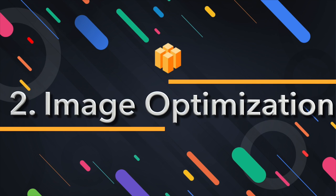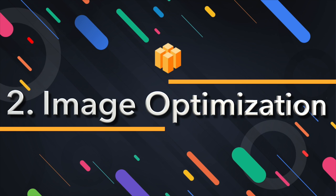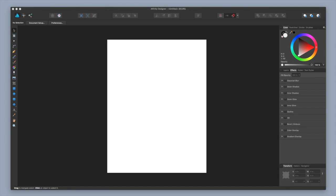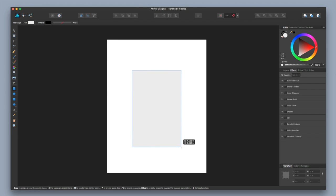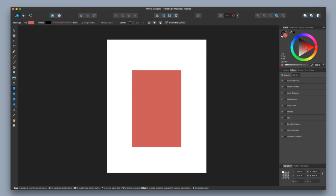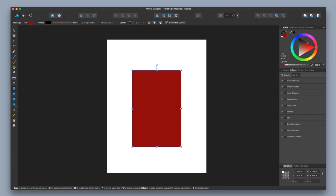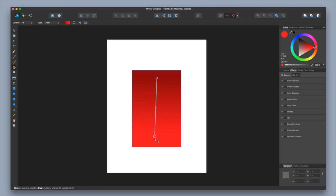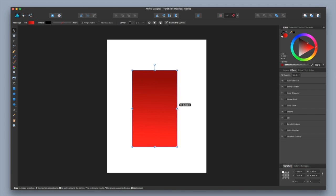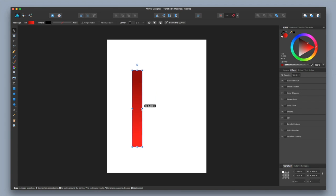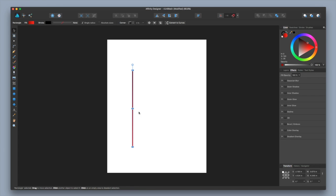The next trick has to do with animation optimization — specifically a background image optimization trick. This was actually taught to me by Nick Rodenko. Let's say you want to create a background image with a gradient. What you can do is take this image and shrink it down to the size of almost nothing — just a tiny slice. Then you can export this image.